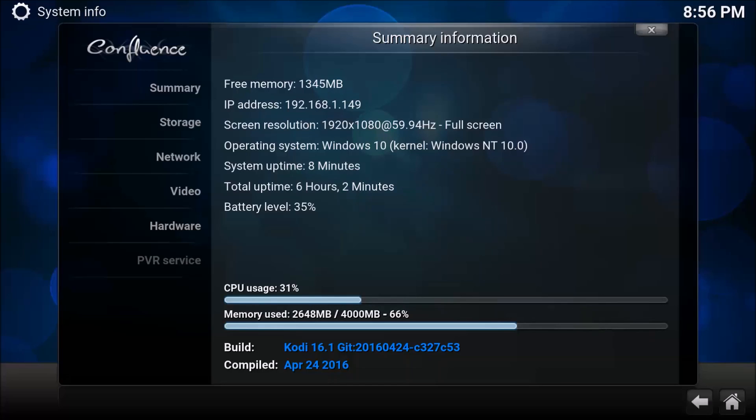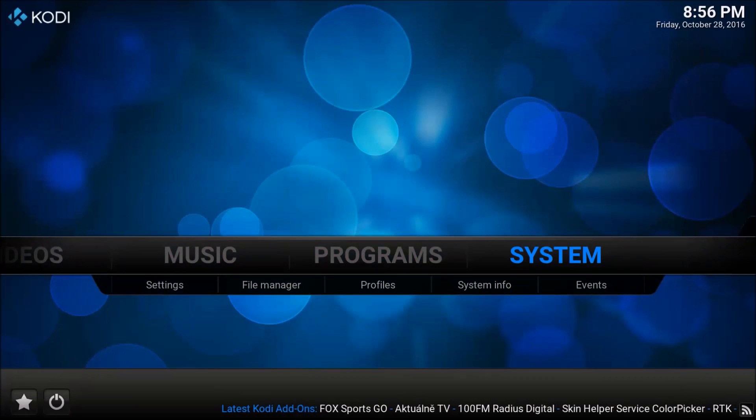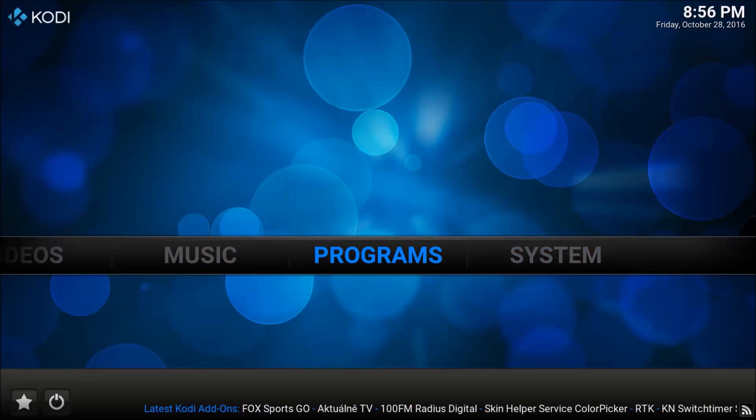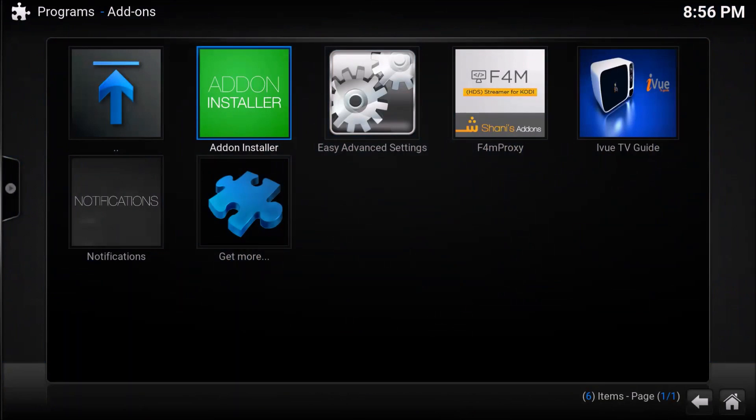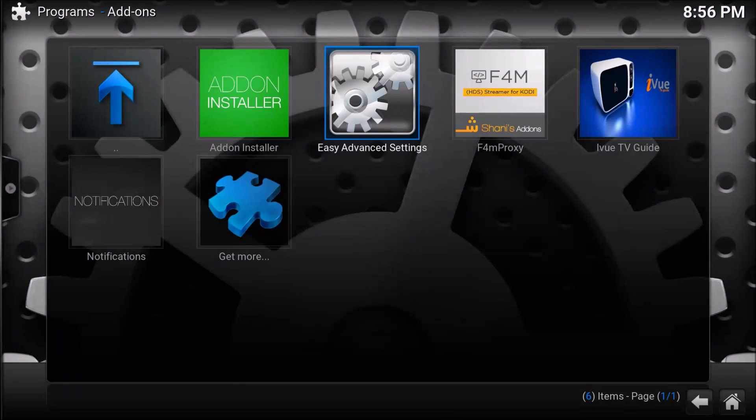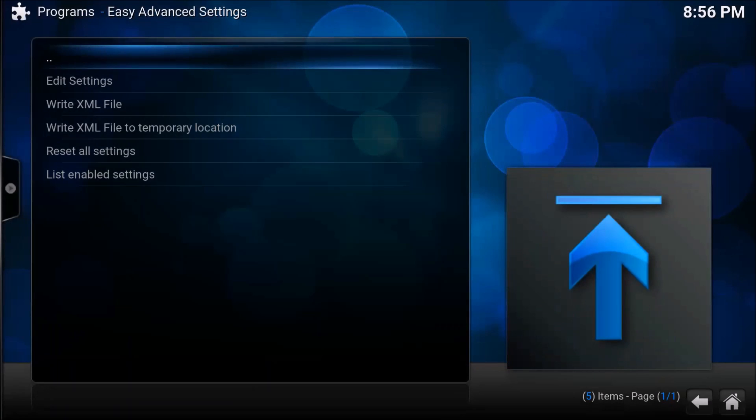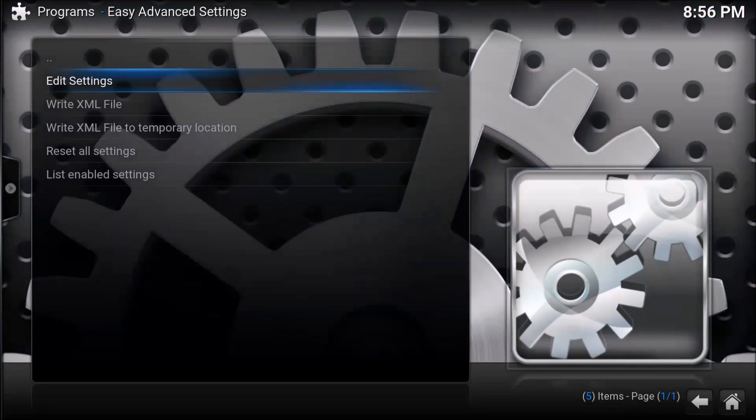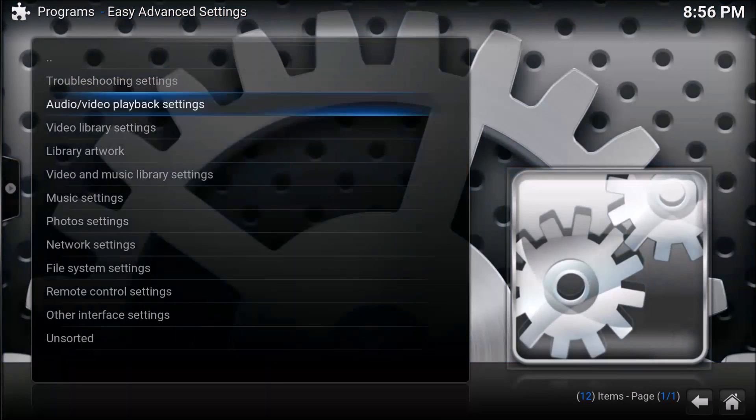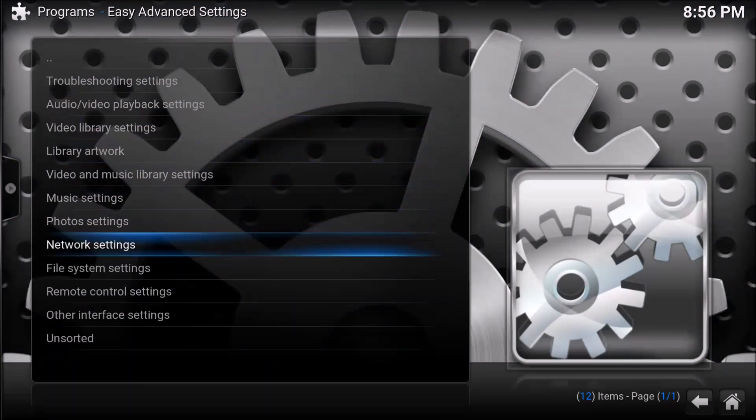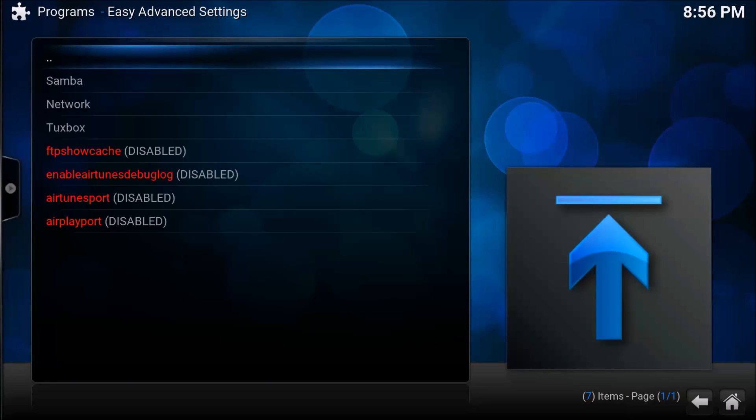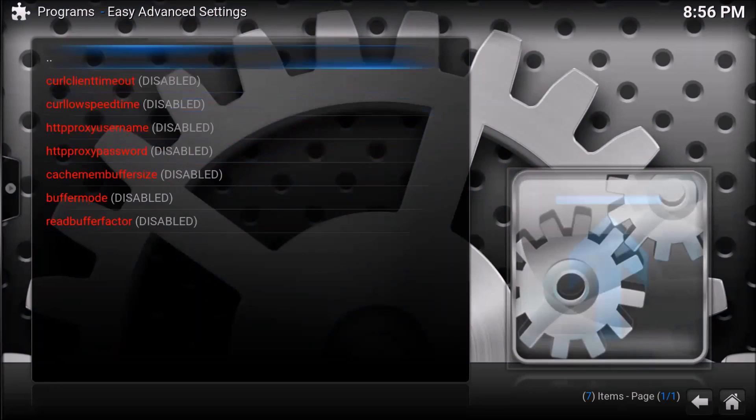Now that we've got our calculation, we're going to go back to our main screen and choose programs. Then we're going to go to easy advanced settings, and then go into edit settings. Then we're going to scroll down to network settings and go down to network again.